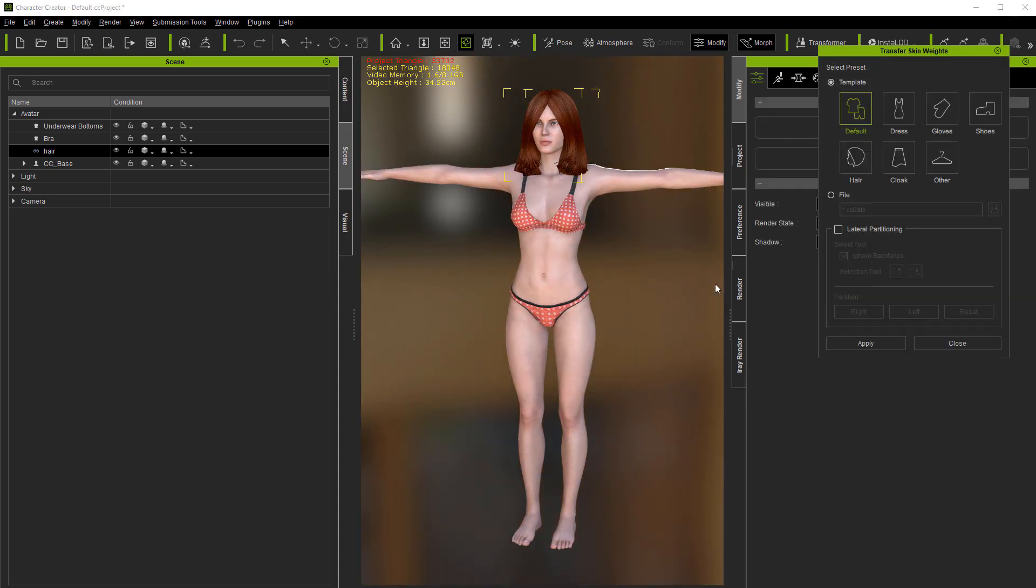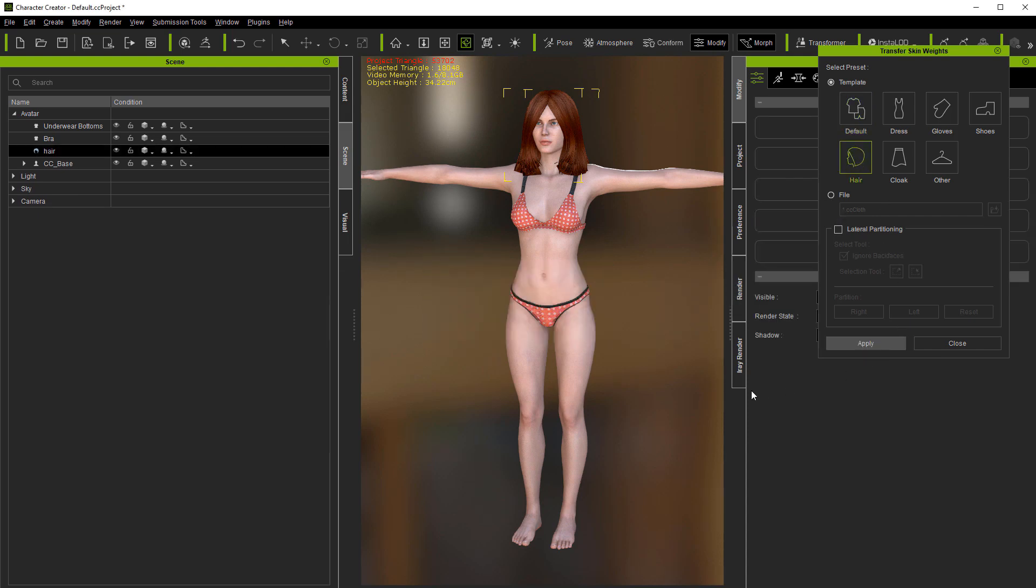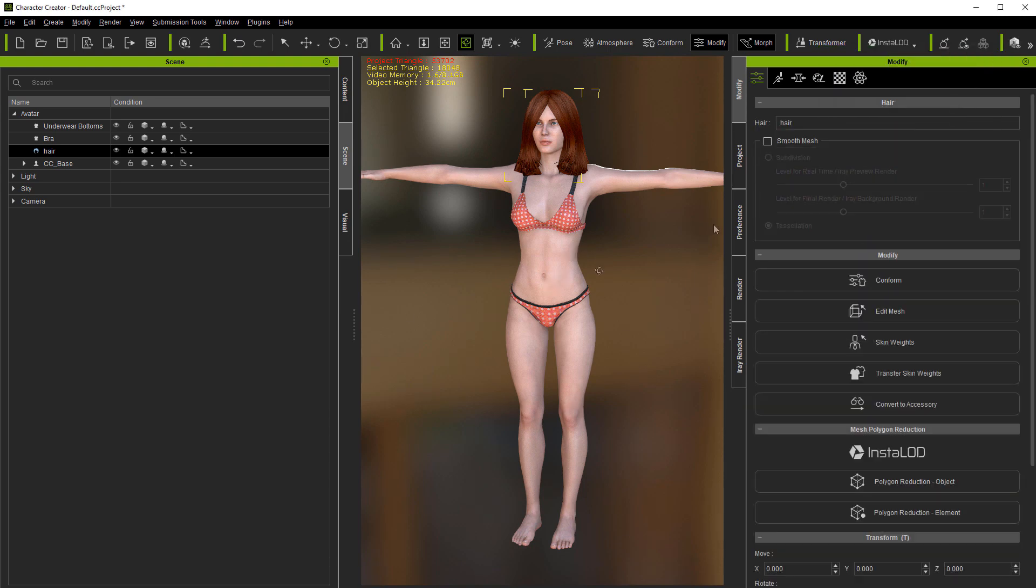Transfer skin weights. And then here we actually do have a hair skin weight. And there you have it.